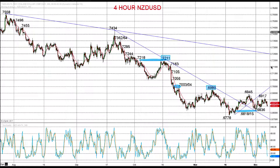Hi there, this is Steve Miley, the Market Chartist on behalf of forextraders.com. We're now going to take a look at the New Zealand and Australian dollars, both against the US dollar. Both are in consolidation phases, but we still think these are negative consolidation phases, and we're looking for the underlying bearish themes for both the New Zealand dollar and the Australian dollar versus the US dollar to extend.